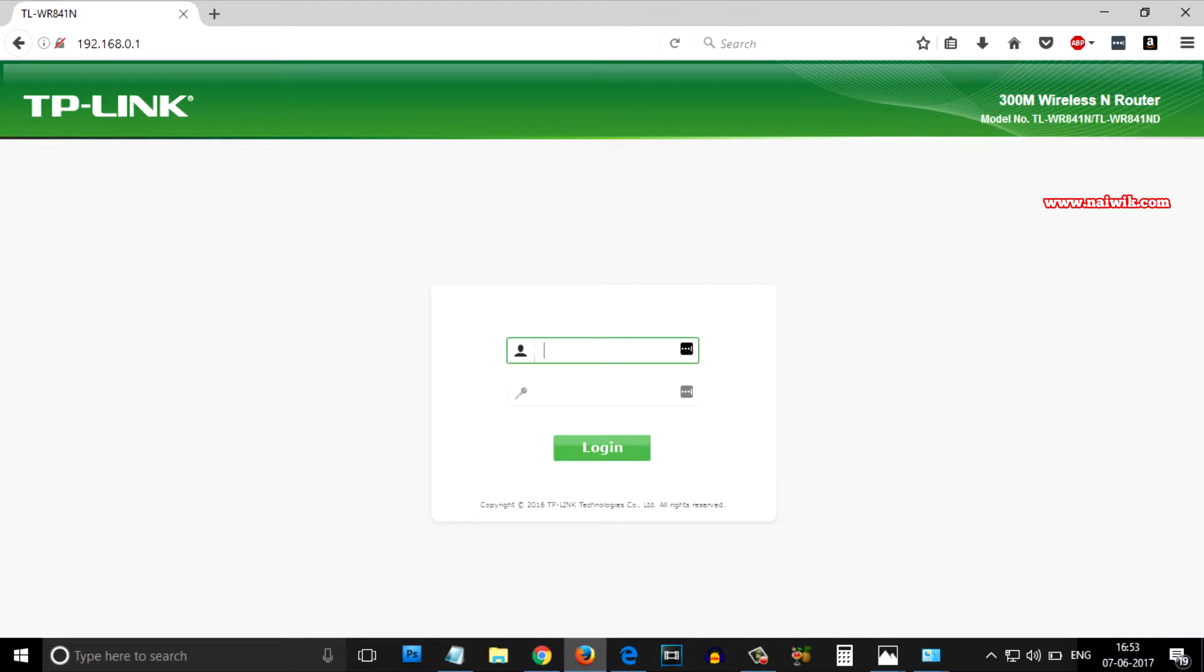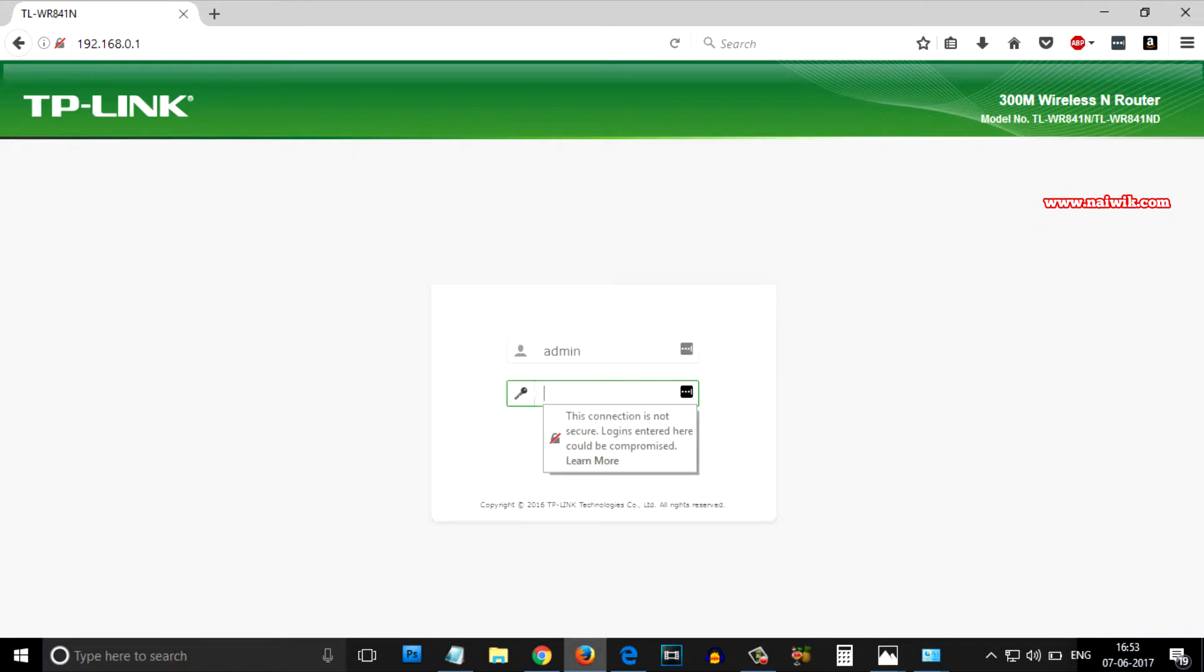Here is the TP-Link portal page. You need to enter the username and password. By default the username and password is admin-admin in small letters.